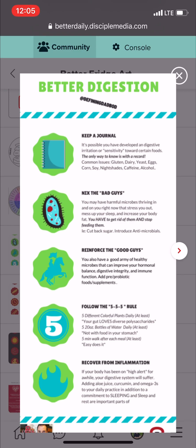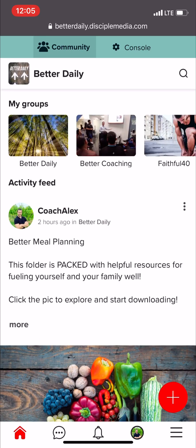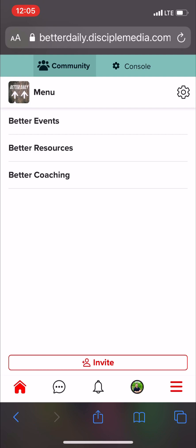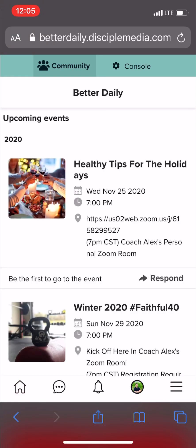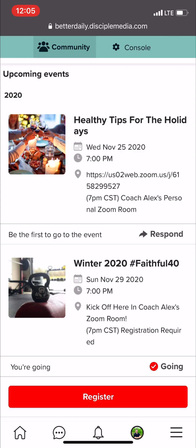Next, if you click those three lines again, you'll see there's a place for our events. Click on Better Events to see what's scheduled this month. Right now, we have healthy tips for the holidays scheduled on November 25th, and we have the Winter 2020 Faithful 40. You're welcome to join either of those events, respond to them, and get more information about what those events are and what they entail.